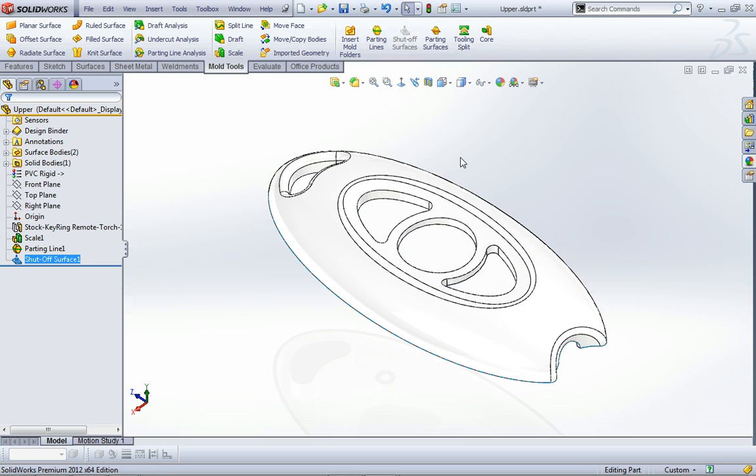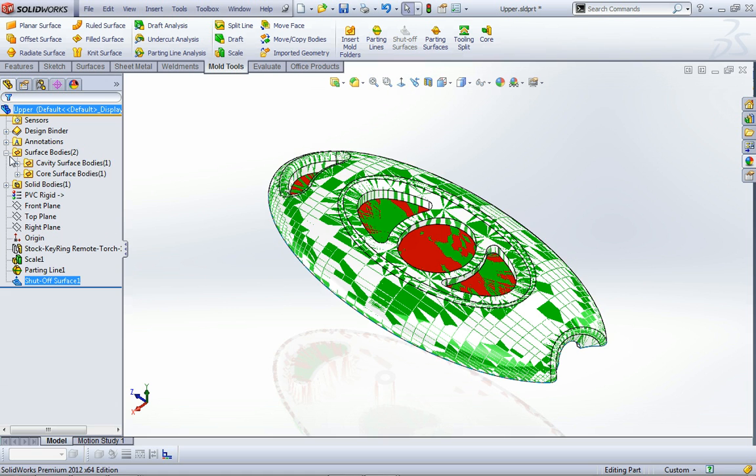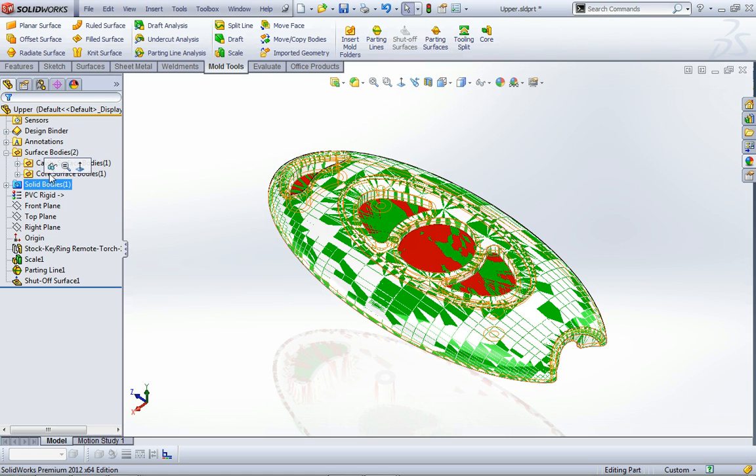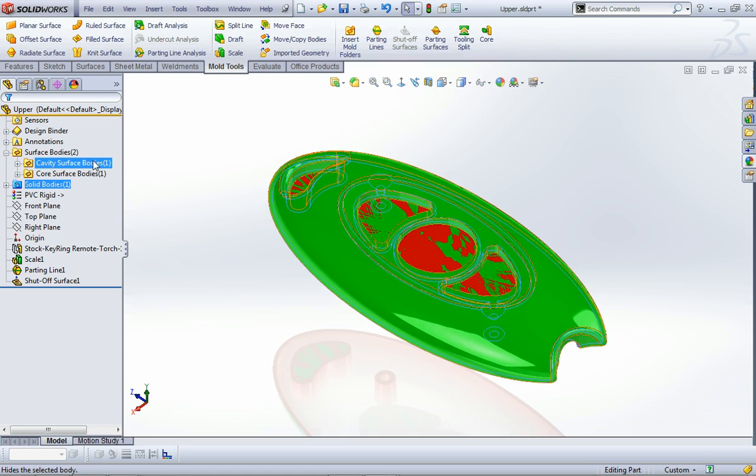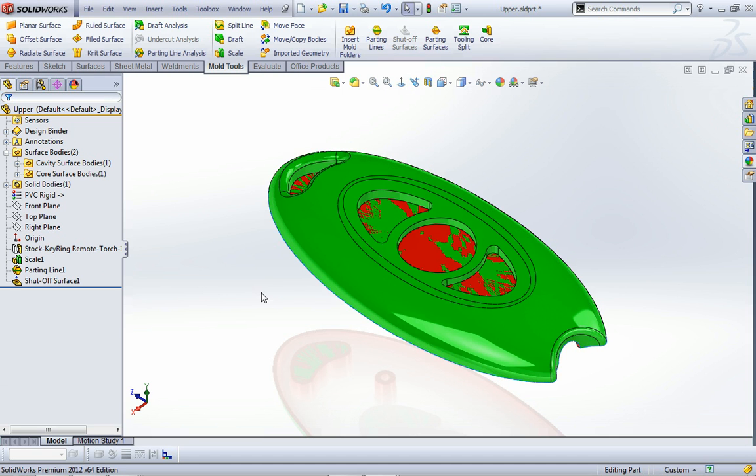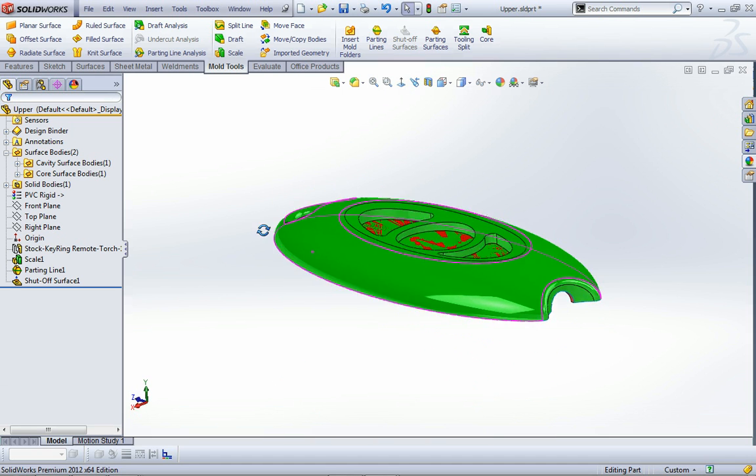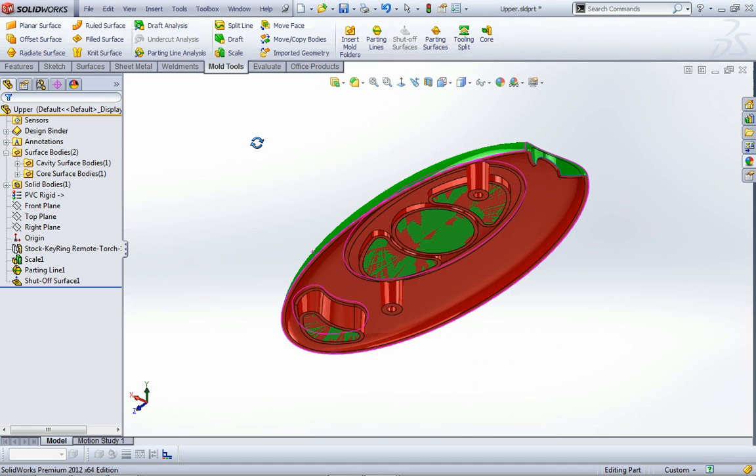Now as part of that process we've actually got a couple of surface bodies that have been created. If I hide the solid, you can see that there's two surface bodies there, a green one and if we look from the underside there's a red one.